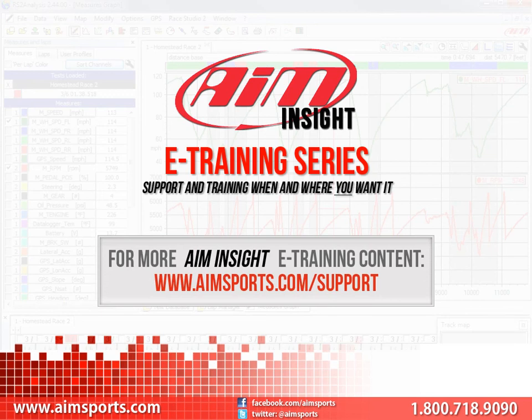For more AIM Insight eTraining content and information about upcoming on-site training seminars, visit www.aimsports.com/support. Your source for support and training of AIM Sports products when and where you want it.